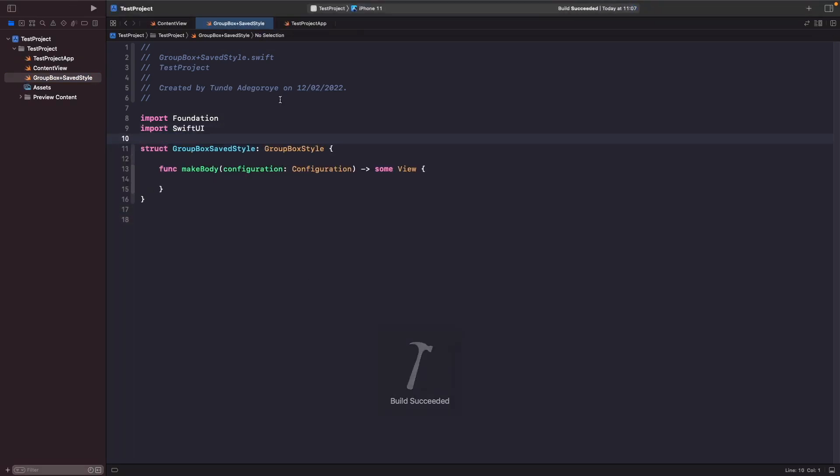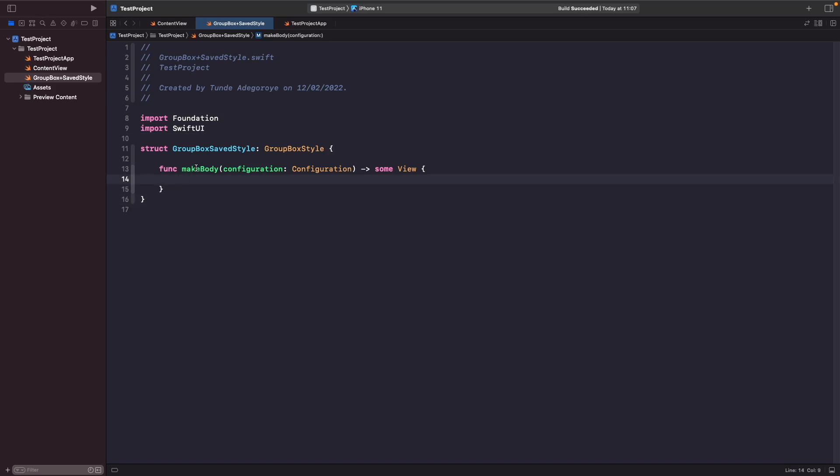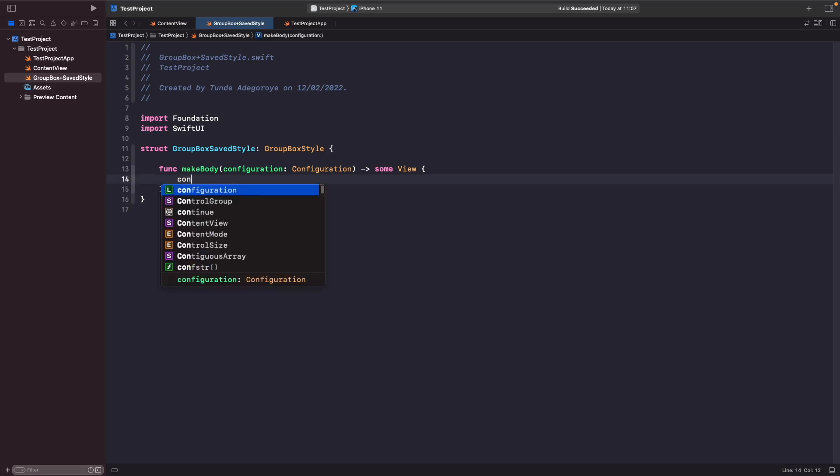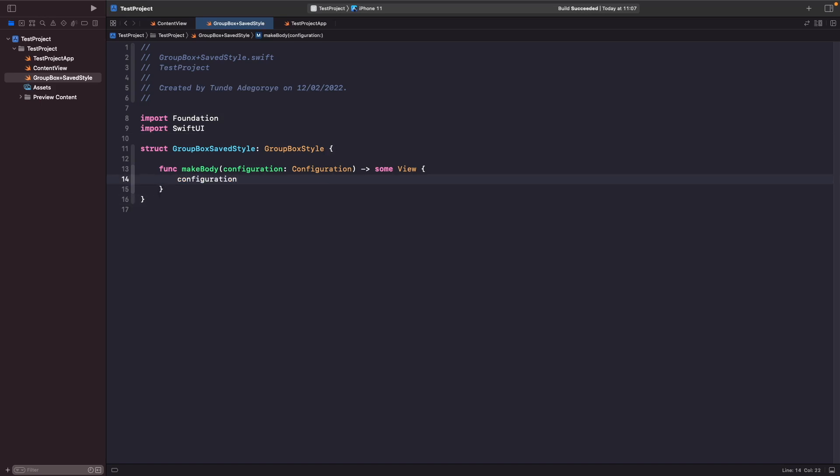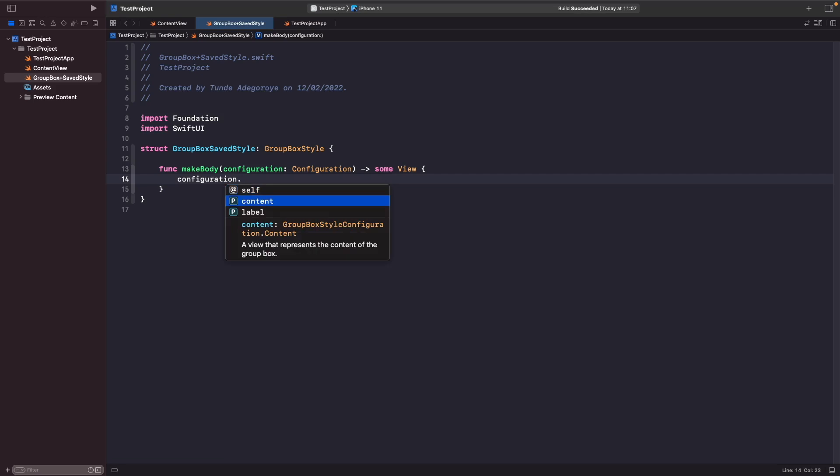So now by us using a group box style protocol we automatically get this function here which allows us to access and configure our style. Inside of a function if you just type out configuration dot, you'll notice that you're able to access the content and the label that is currently displayed within your group box.